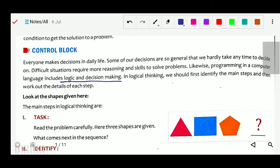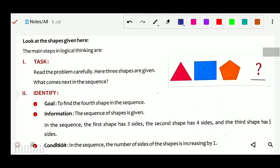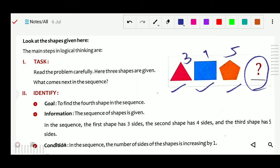Look at this example. There is one shape — a triangle — then a square, and another shape. The first has 3 sides, the next has 4 sides, the next has 5 sides. So how many sides will the next shape have? Of course it will have 6 sides. So what is the task? The first step in logical thinking is to identify the task: read the problem carefully. Here 3 shapes are given — what comes in the next sequence? That is the task. First we identify the task.